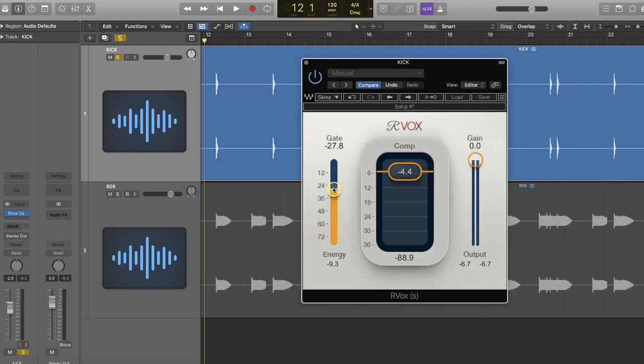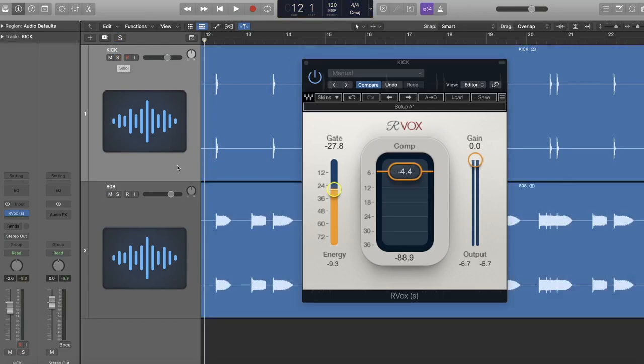Now you can use the output volume on ARVox in order to even out the before and after levels. However, I will warn you that the output on ARVox actually does have a built-in limiter to it, so you do have to be careful with that.